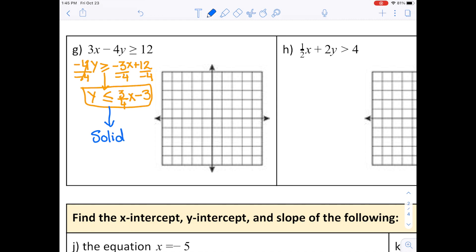Since it is equal to, it's going to be a solid line. Start graphing at negative 3. From there, go up 3 and run 4 to the right to get the next point. Then go down 3 and over 4 to get another point. Continue to get additional points, then connect all these points to get the line.